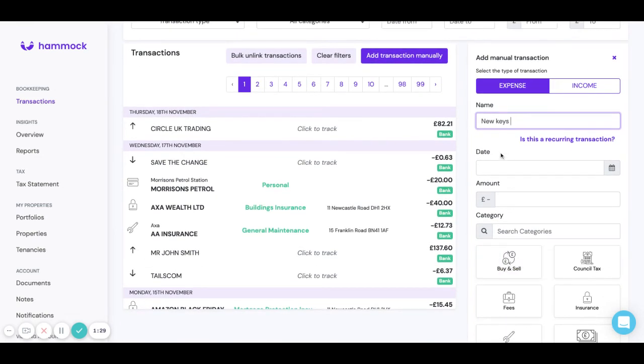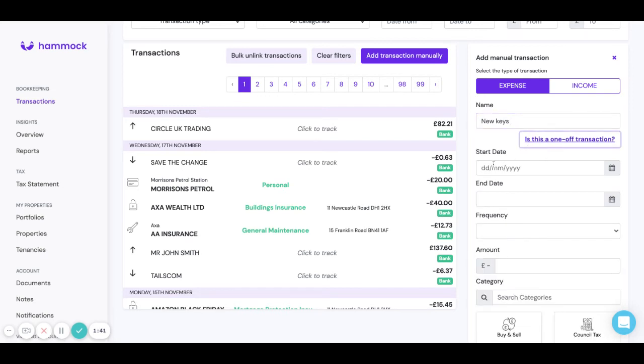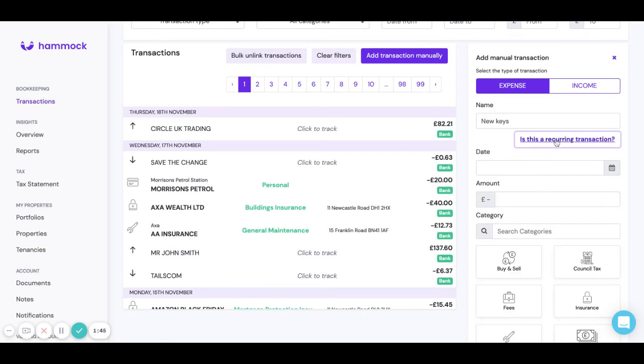This is adding a single transaction. You can also add recurring transactions so if for example you wanted to backfill a load of insurance payments or mortgage payments you can just click here is this a recurring transaction, add the start date, the end date and the frequency and Hammock will create those for you.